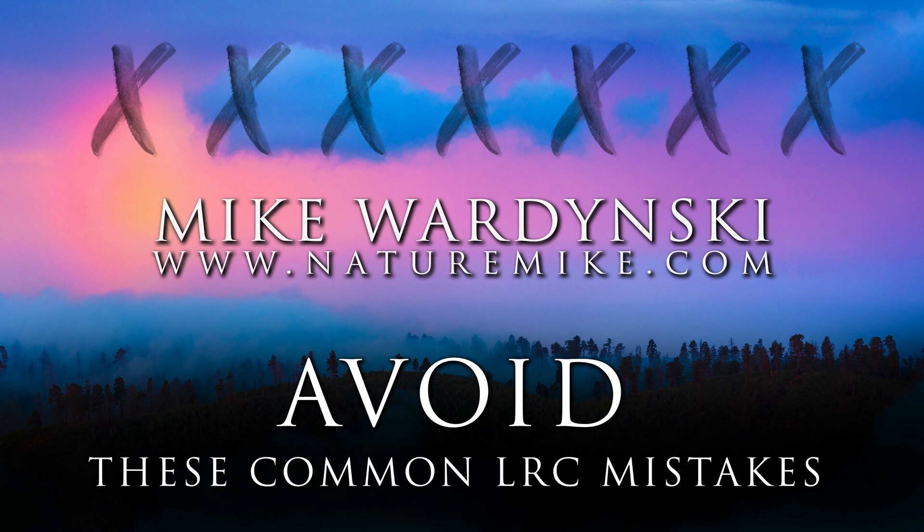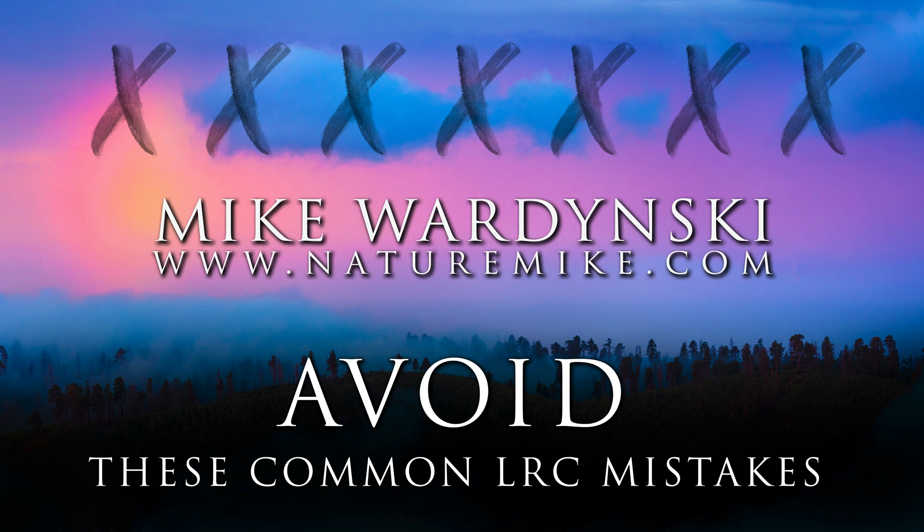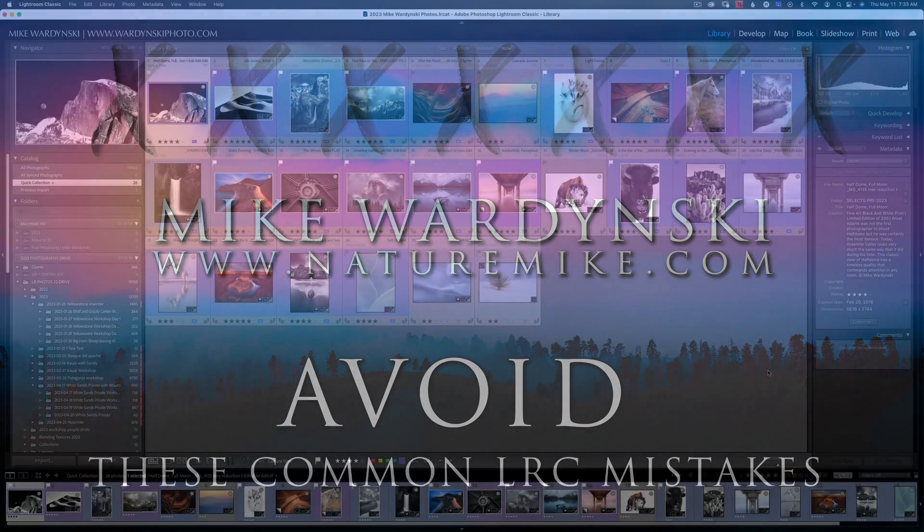Hello photographers, Mike Wardensky here, and today we're going to talk about some of the most common mistakes that people make when using Lightroom Classic, and how you can avoid making those same mistakes. But before we get started, don't forget to check out naturemike.com for some great how-to articles and reviews, private post-processing lessons, and in-field workshops. Without further ado, let's get started.